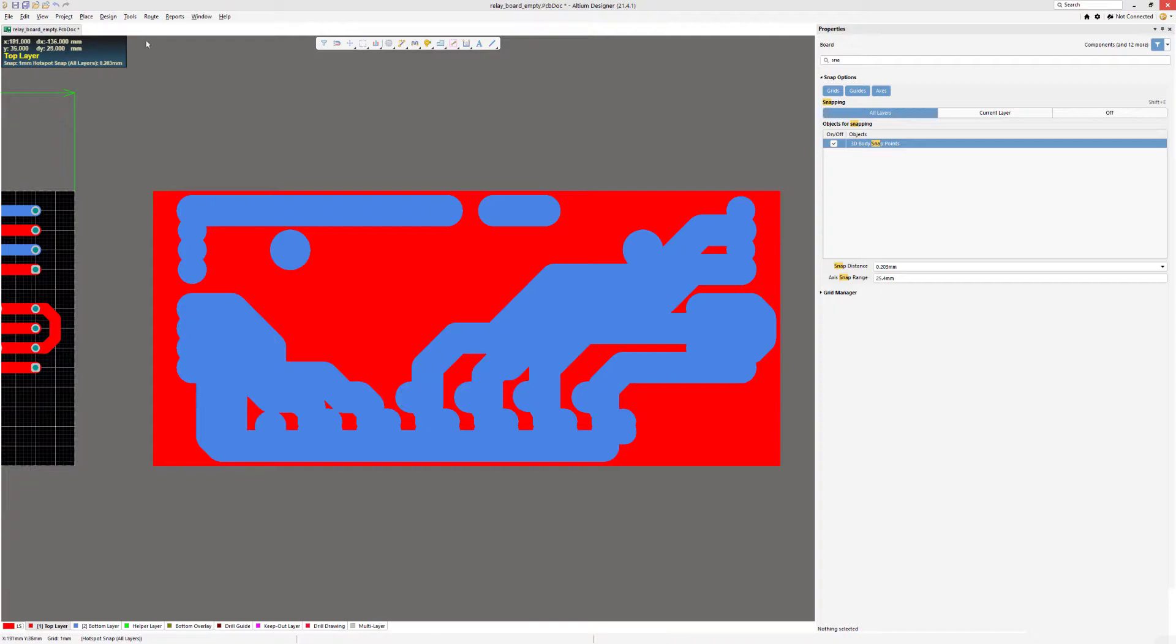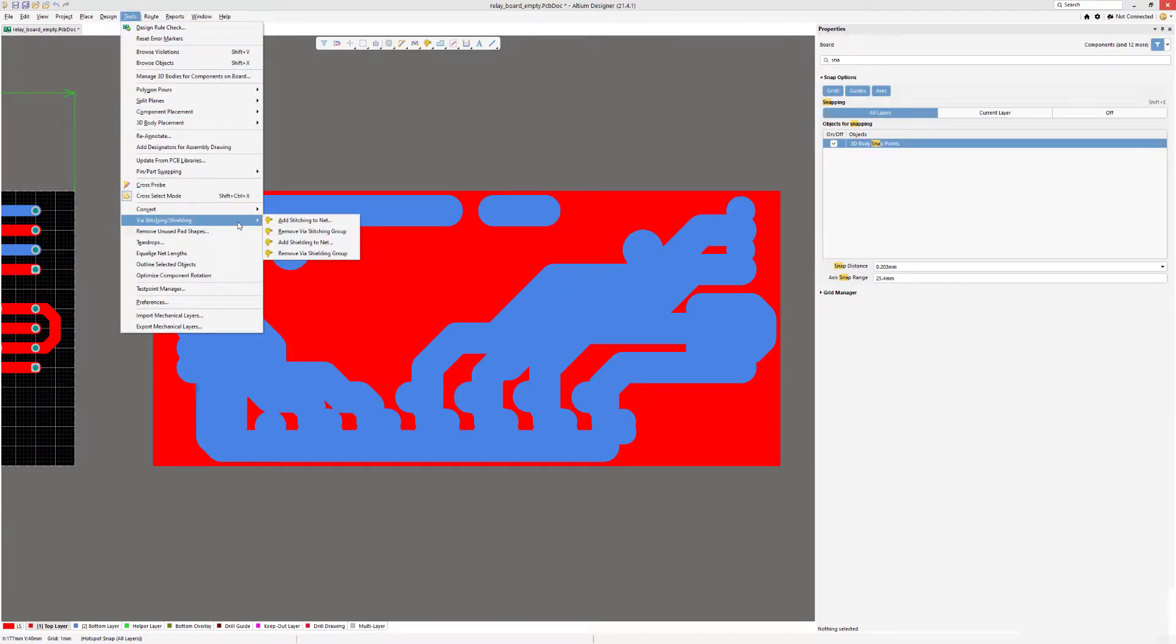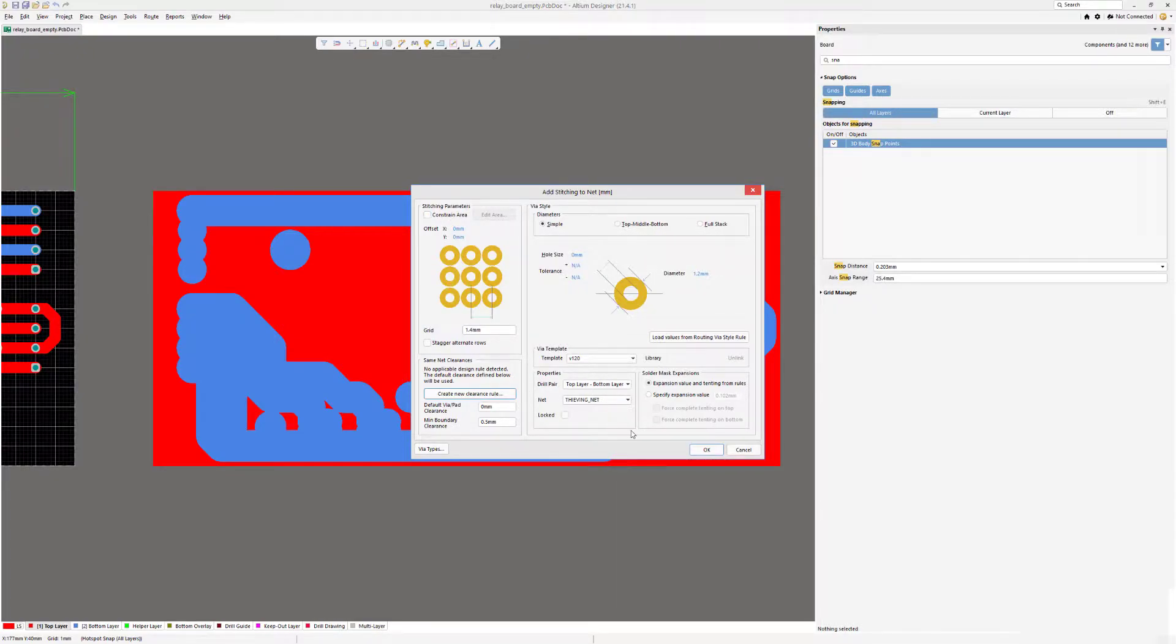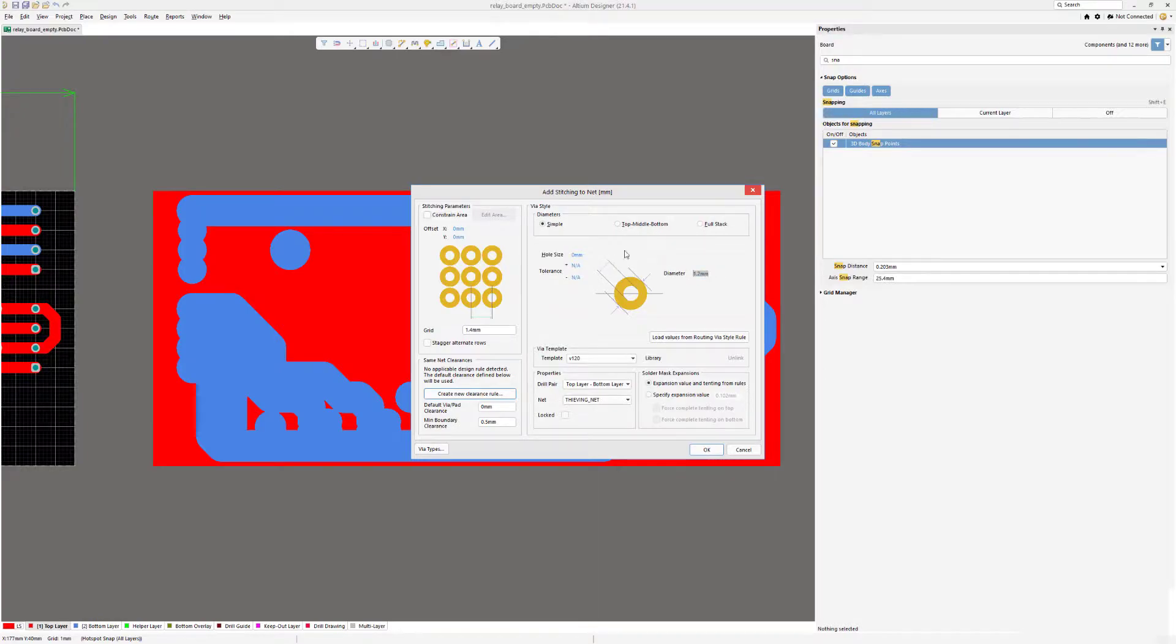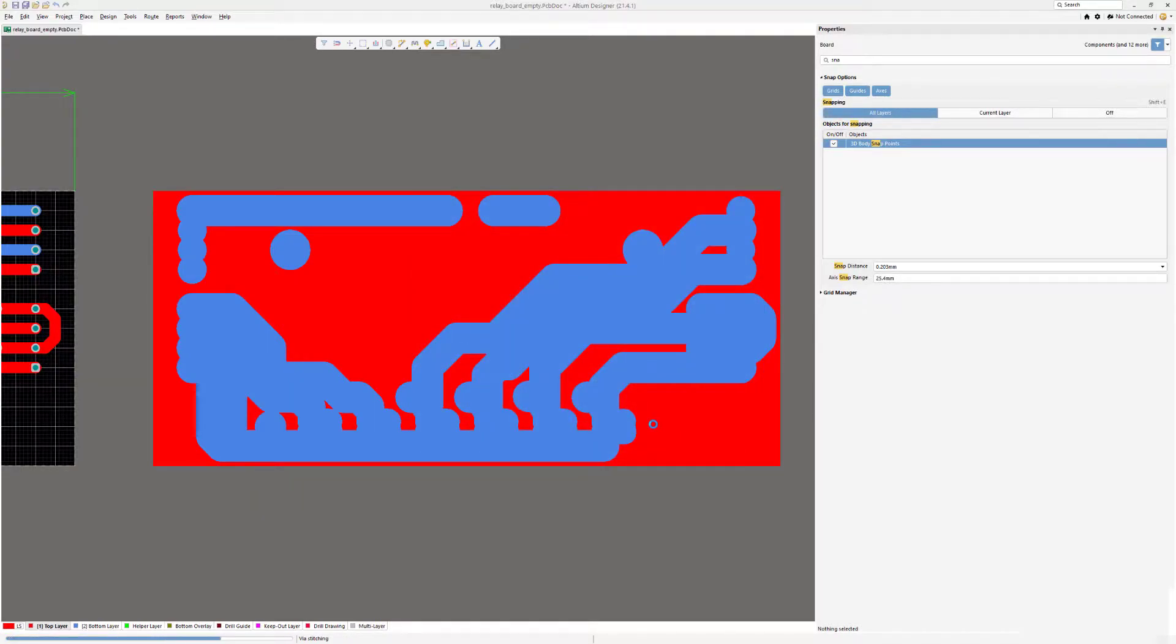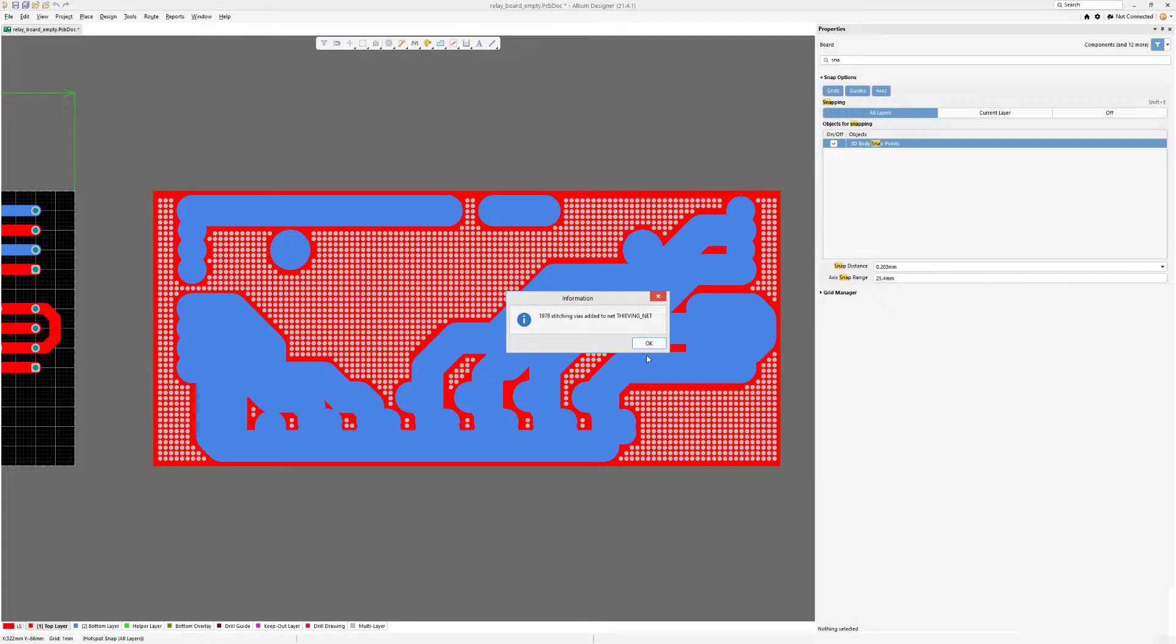Okay, we have everything we need. Now we can go to Tools and select Via Stitching and Shielding, and we're going to add stitching to net. Here we select the net, our fiducialing net. We'll assign the size. Doesn't actually matter because you can change it afterwards, but here I selected a via with 1.2 millimeters in diameter and zero in hole size and a grid of 1.4. So we just hit OK and let it do the job. Okay, got a massive amount of vias created.